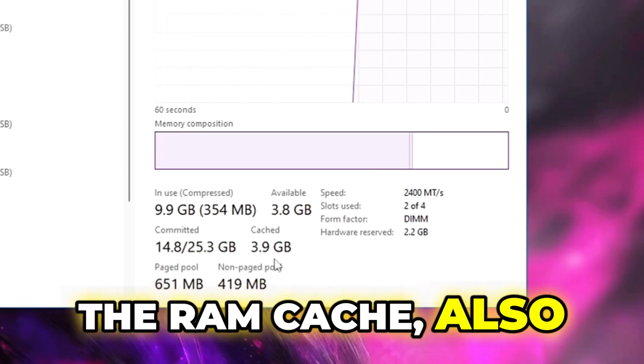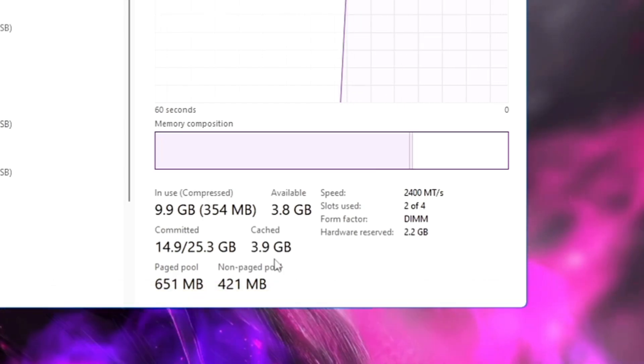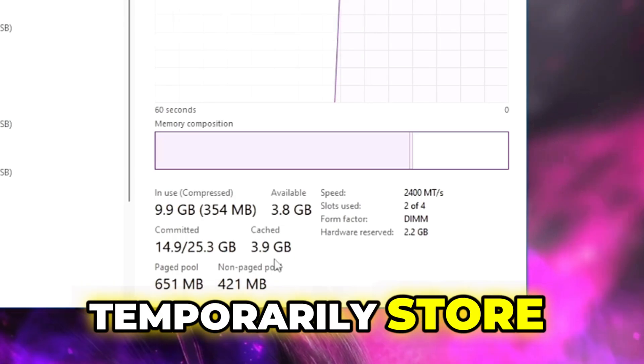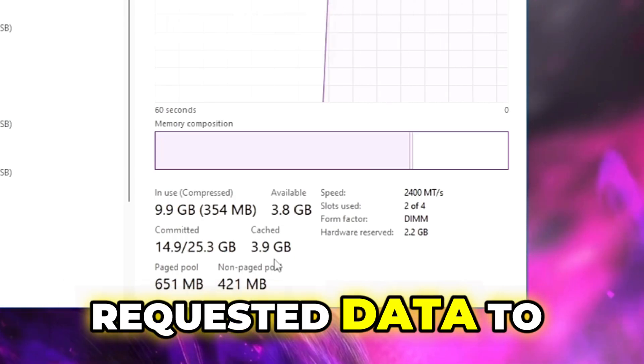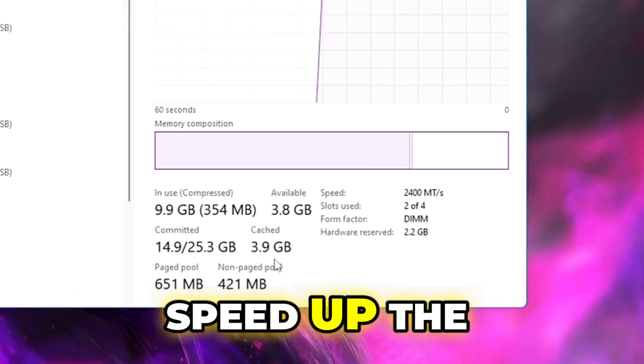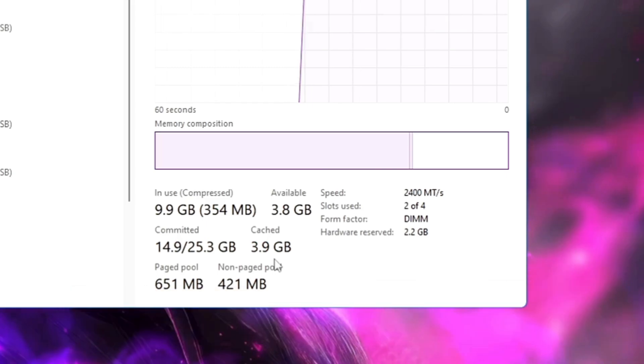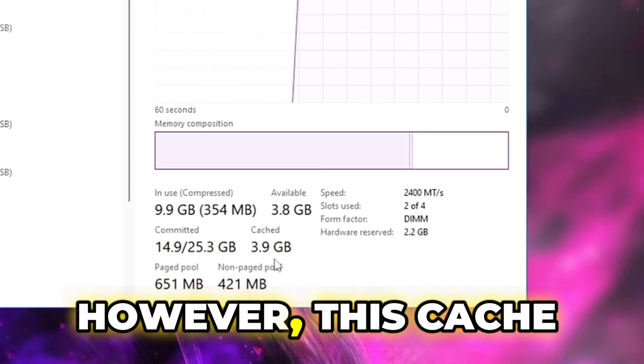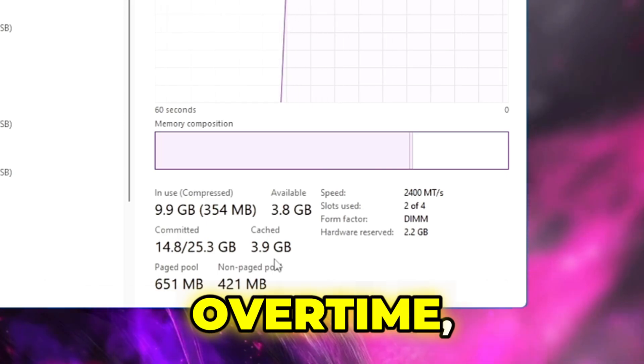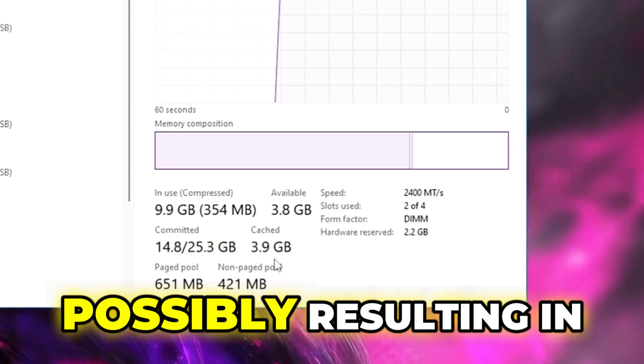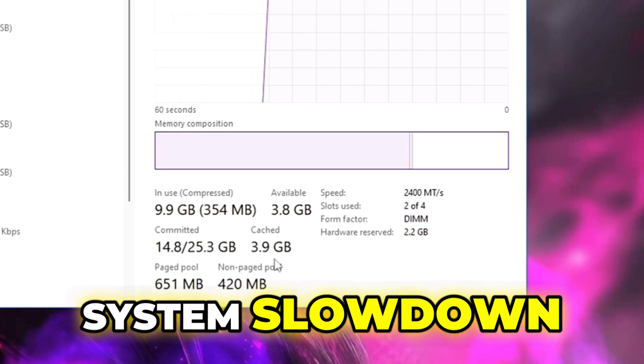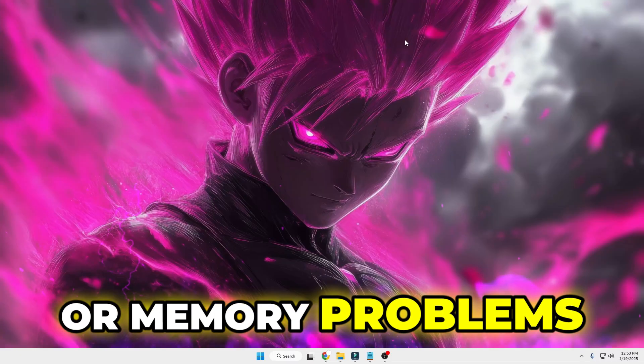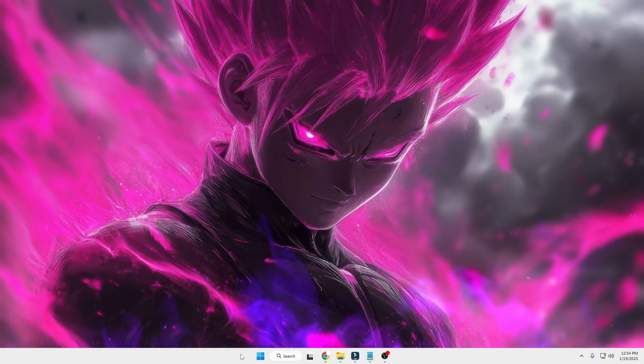However, this cache may get clogged over time, possibly resulting in system slowdown or memory problems. If you bring up the Task Manager by making a right-click on the taskbar and choosing Task Manager, then from the left-hand side, if you click on Performance, go to Memory.